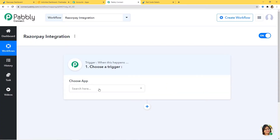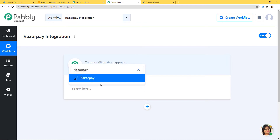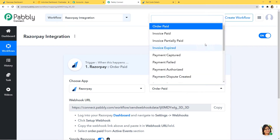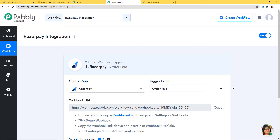In this workflow, first I am going to choose Razorpay. Now in the trigger event, according to our workflow, whenever an order is paid in Razorpay will be our trigger event. So I am going to click on Order Paid. You can see we have various other trigger events available — you can select whichever you want according to your workflow. Automation runs on the concept of triggers and actions — it is all about when something happens, do this. For example, when a sale happens, send an email. In our case, Order Paid in Razorpay will be our trigger event.